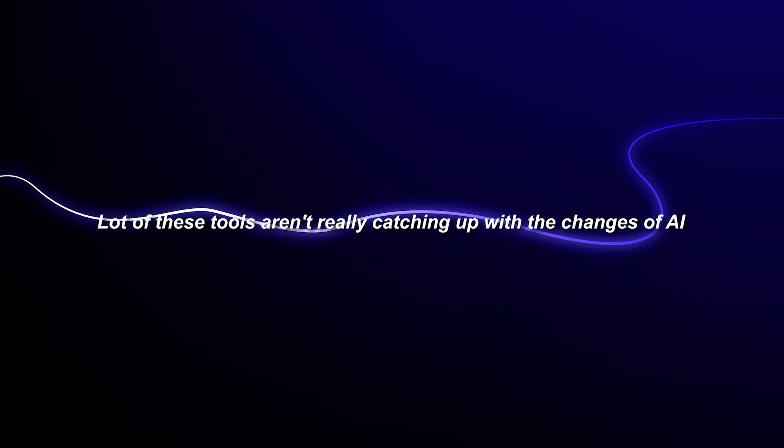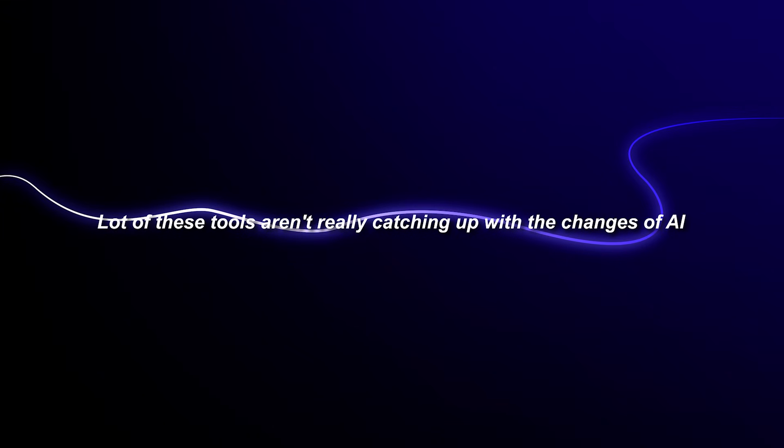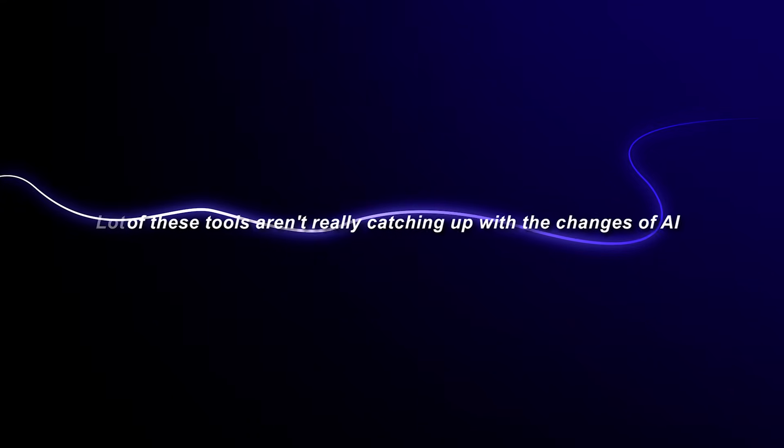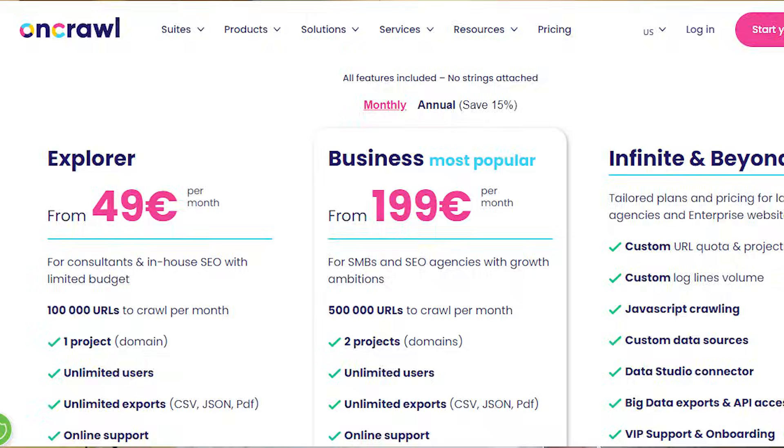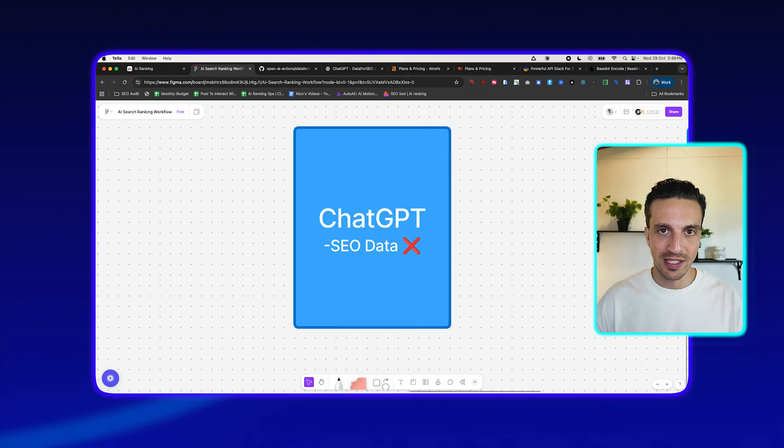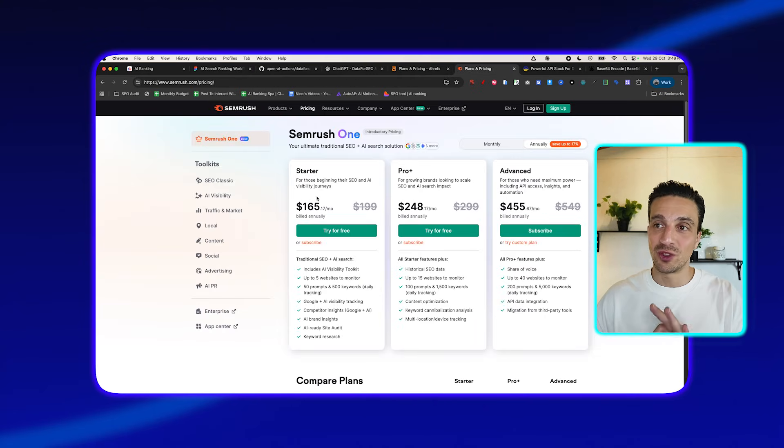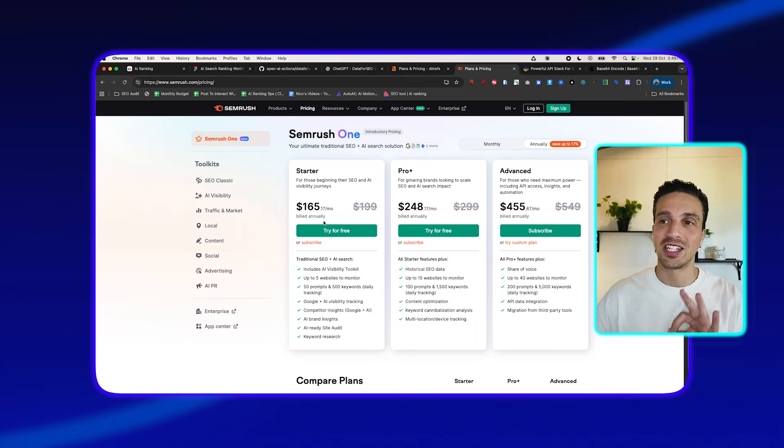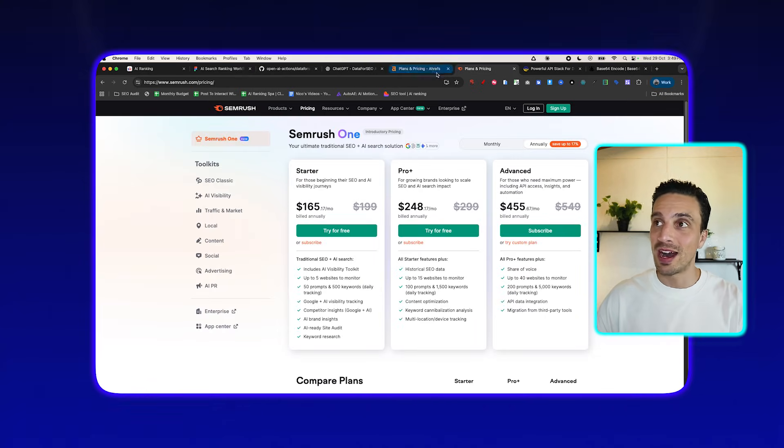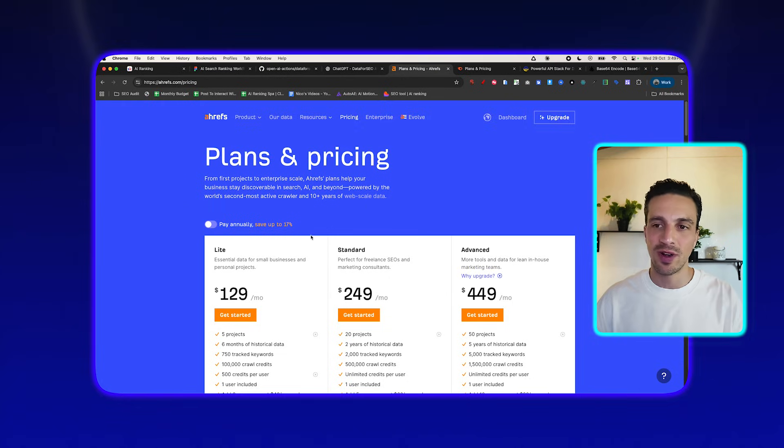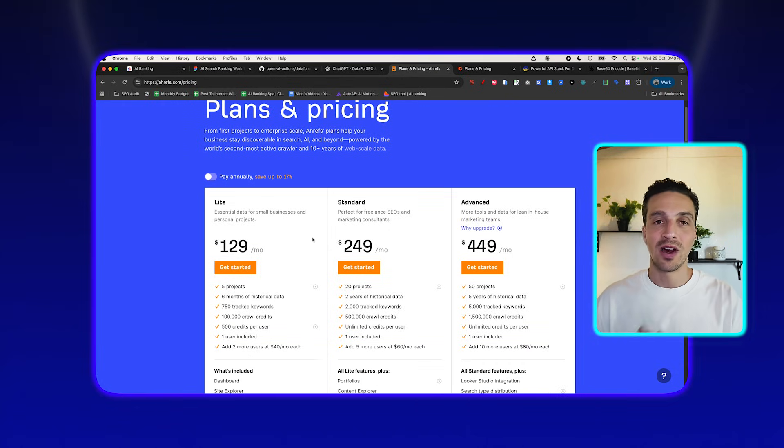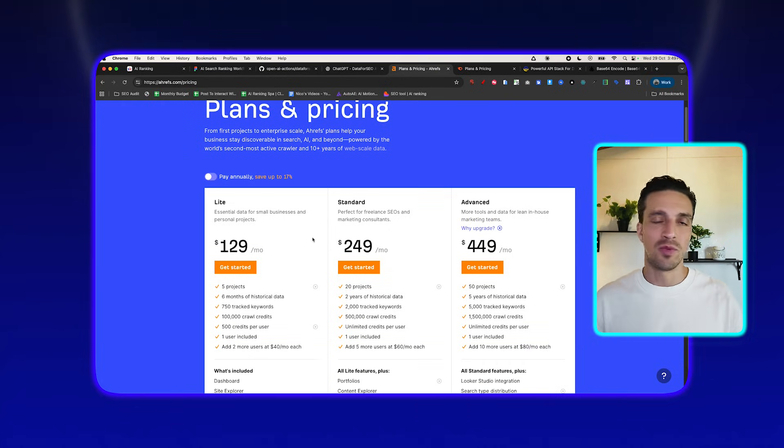Because let's be honest, good SEO relies on good data. But the thing is that SEO is changing so quick that a lot of these tools aren't really catching up with the changes of AI. And the tools that have integrated some sort of AI technology into them to do SEO are charging astronomical prices. For the startup subscription, SEMrush is charging $165, and Ahrefs, $129 American per month, which for a small business, that is way too much.